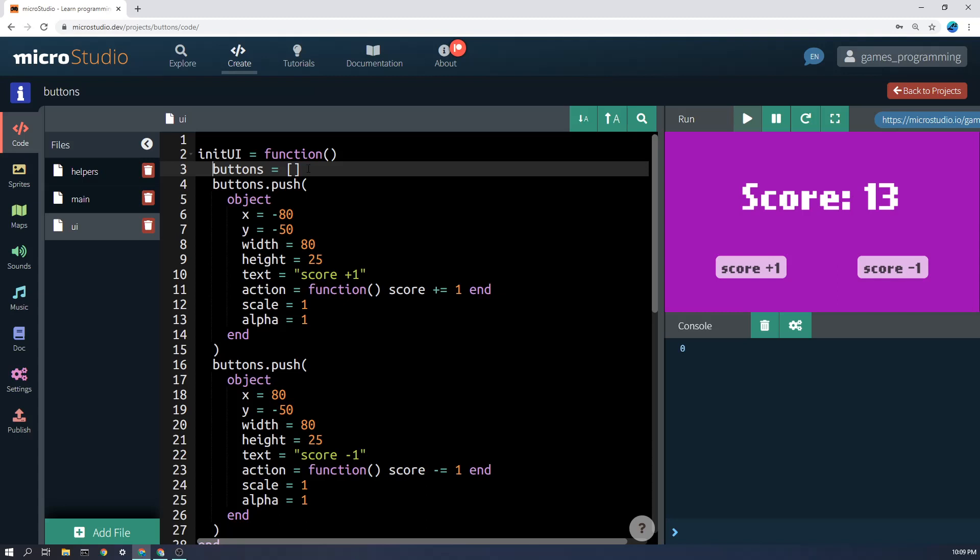If you make the list here, buttons equals a list, and then buttons.push simply pushes or puts this object into the list and we'll have two buttons in the list. And then when we draw them, we can just iterate, which just means go over each object in the list and draw it or update it, etc.